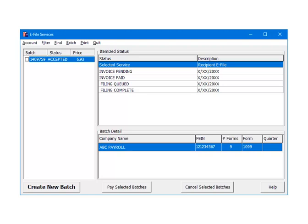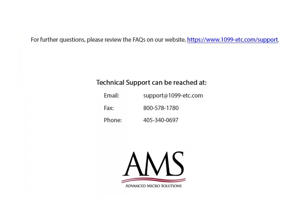That is the 1099 E-Filing Services Process. For further questions, please review the frequently asked questions on our website. Technical support can be reached by email, fax or phone. Thank you for using the 1099-ETC program. Have a great day!